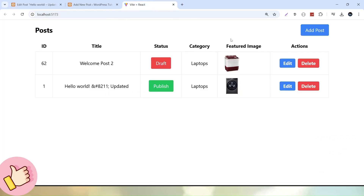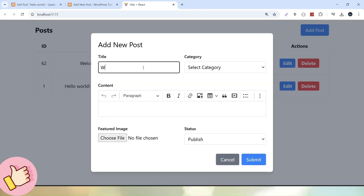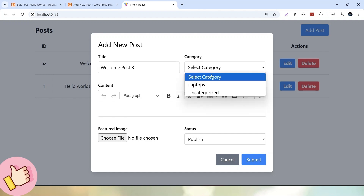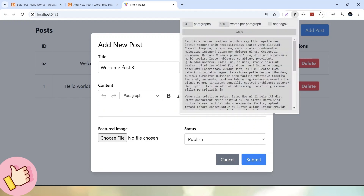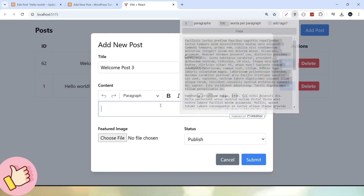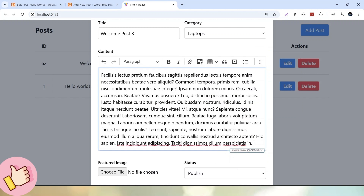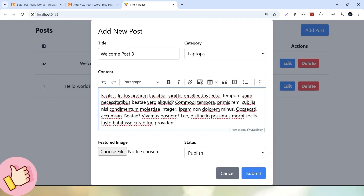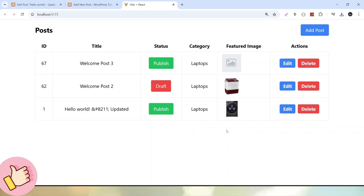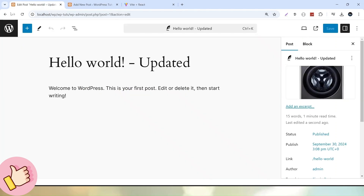Let's create a new post from this React application. Click Add Post. I'll call it Welcome Post 3, select Laptops as the category, paste some dummy content, choose a file, and click Publish. Since we didn't submit a featured media image, it automatically uses a default image for Welcome Post 3. It is in Published mode with category Laptops.